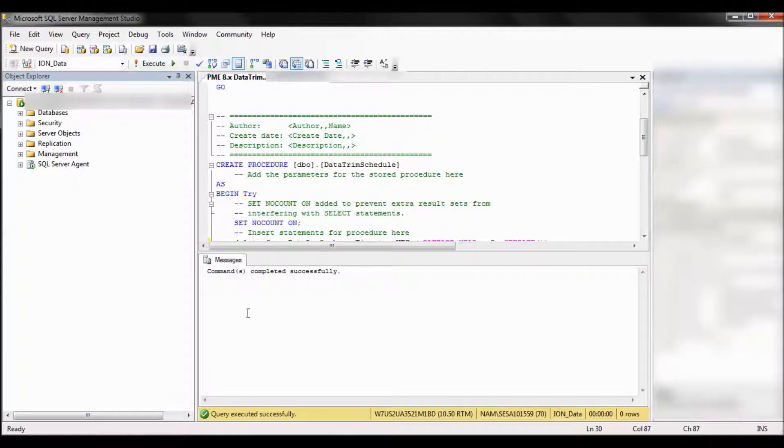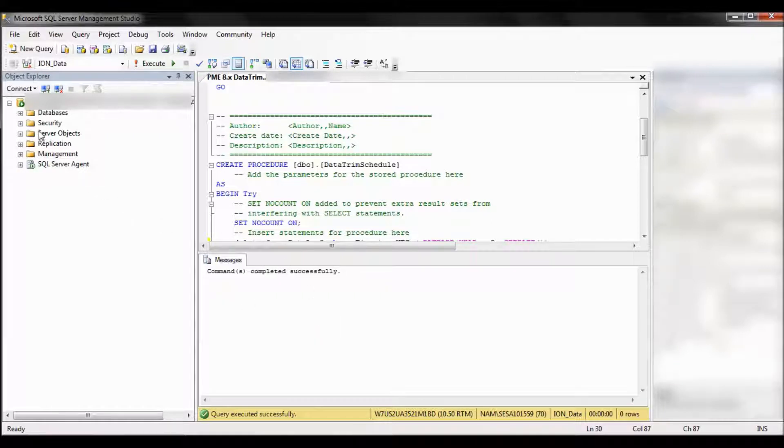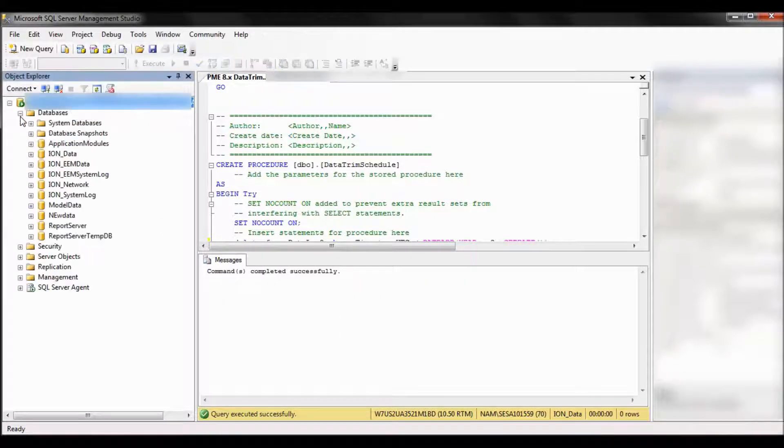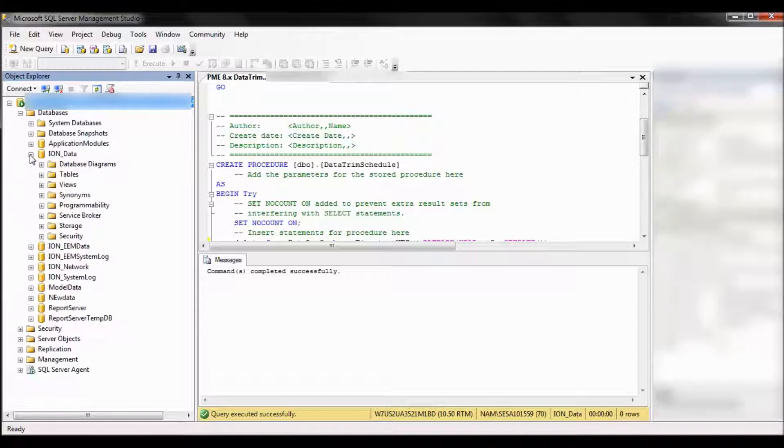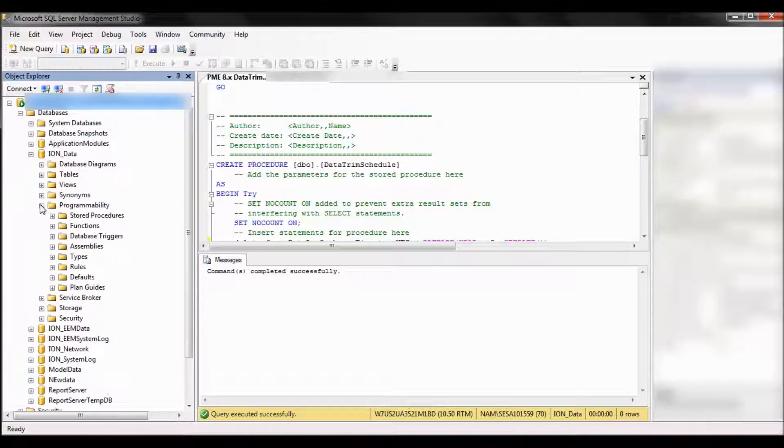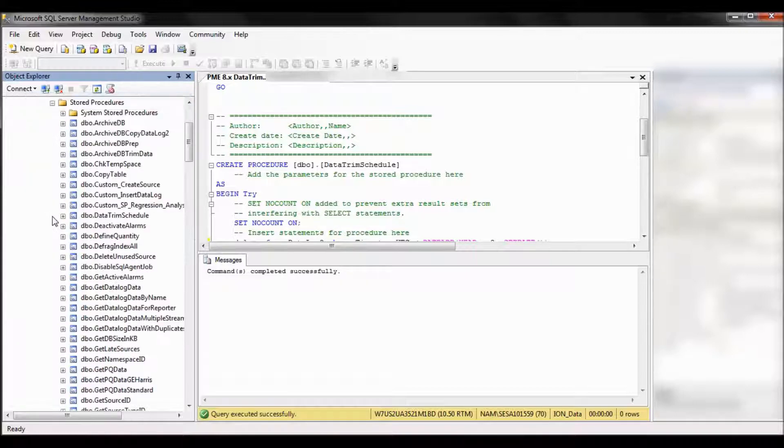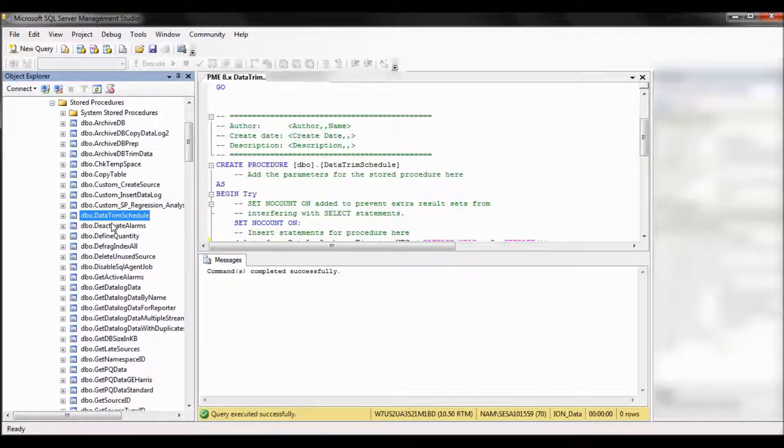So the query executed successfully. Now let's check and see where it is located. So go under databases, ion data, programmability, stored procedures, and look for the title data trim schedule. So the stored procedure was created appropriately.